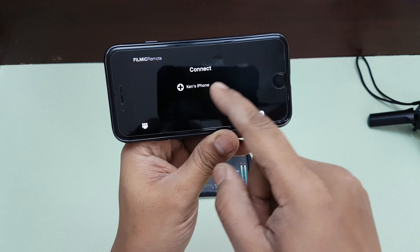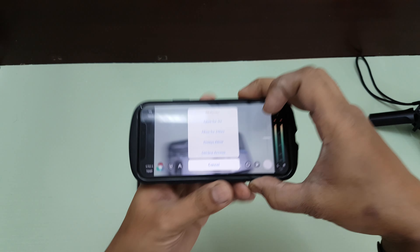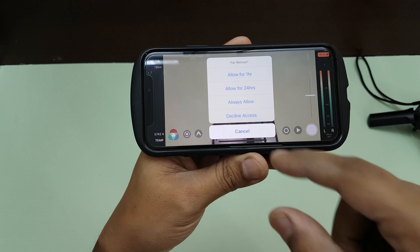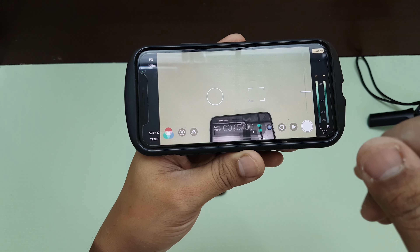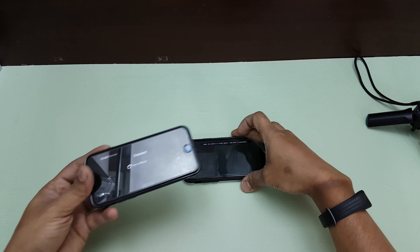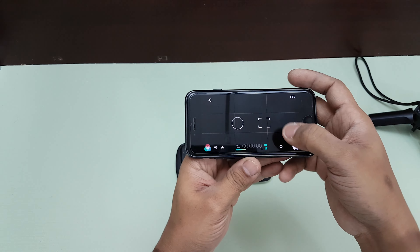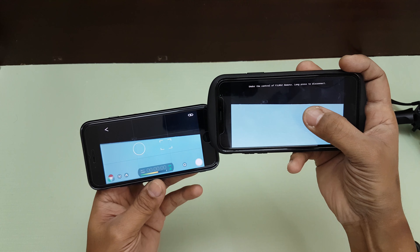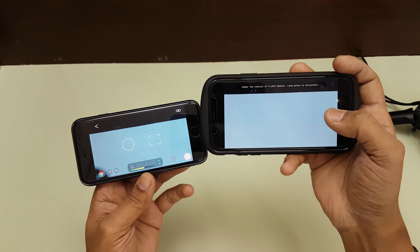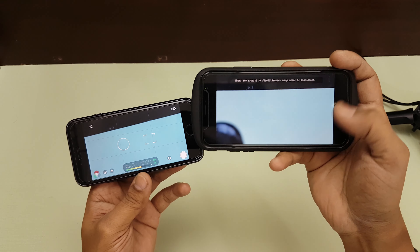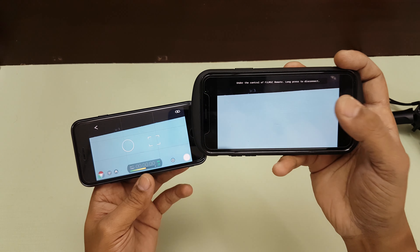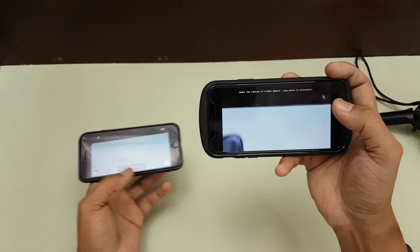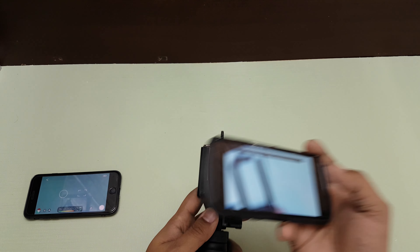Once you enable the remote option, you'll see the main phone's name appear — in my case 'Ken's iPhone.' Select it, and on the main phone a pairing prompt appears asking how long to allow the connection. Choose 'Always Allow' so you don't have to approve it every time. Once paired, all the controls disappear from the main phone — it's now completely controlled by the remote device.